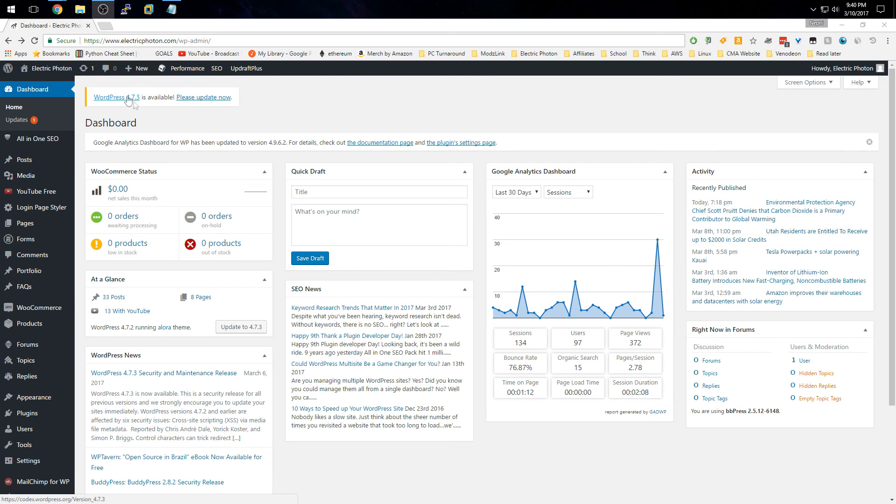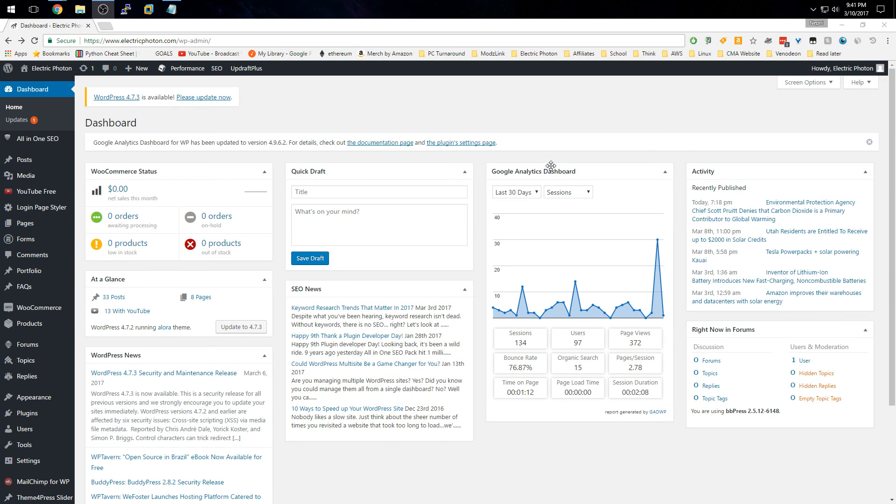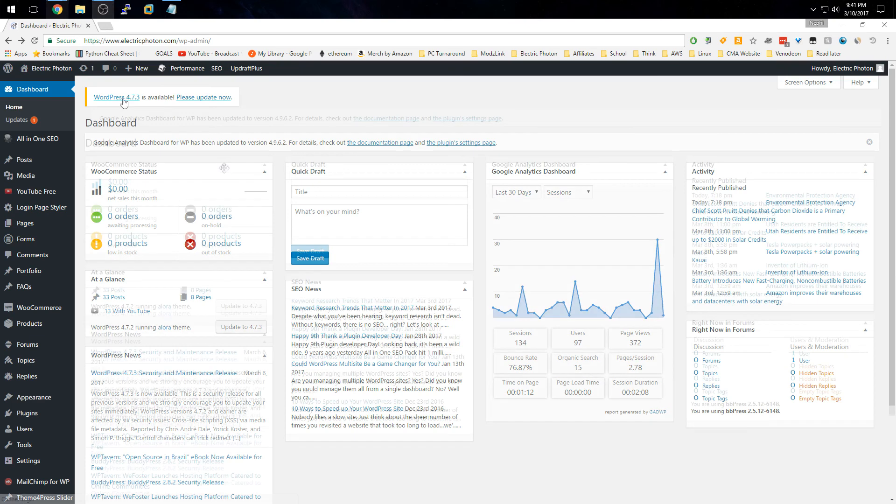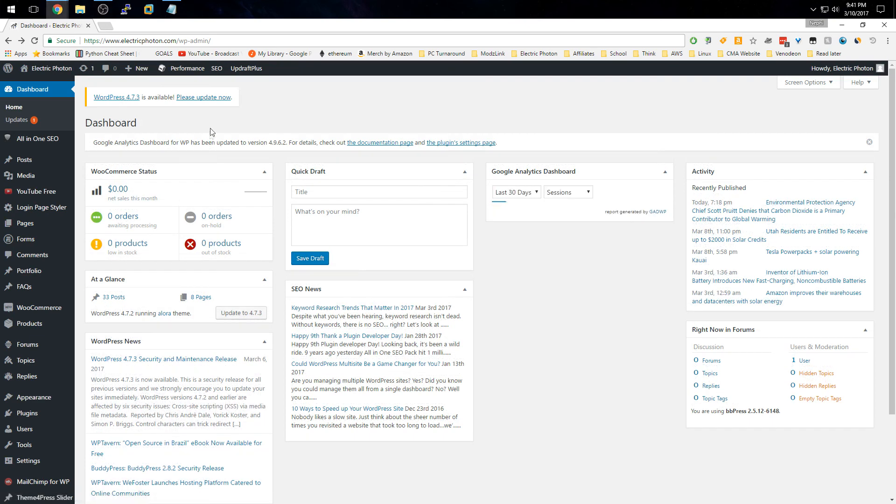This WordPress instance is hosted on Amazon's AWS, so let me show you how to update your WordPress install if you're using Amazon's AMI Linux distro on an EC2 instance.